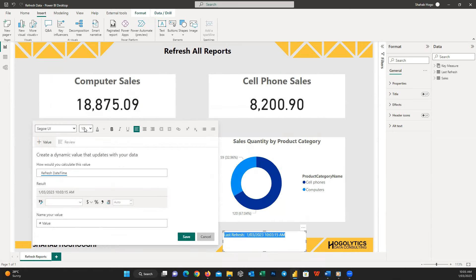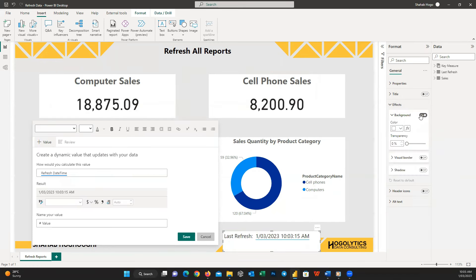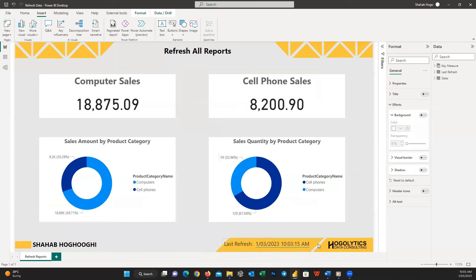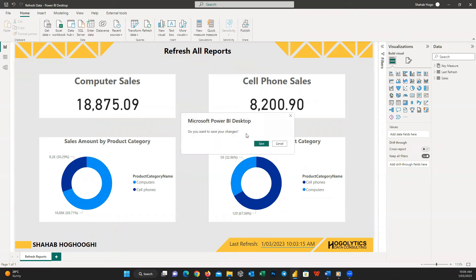I change the format to Segoe UI and size to 14. That's it — whenever we refresh our report, this Refresh Date Time will be updated. I then published this report to one of my workspaces.